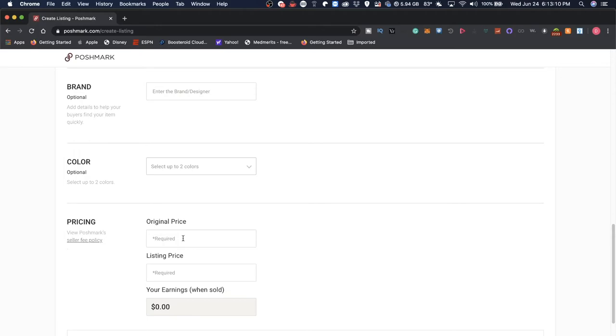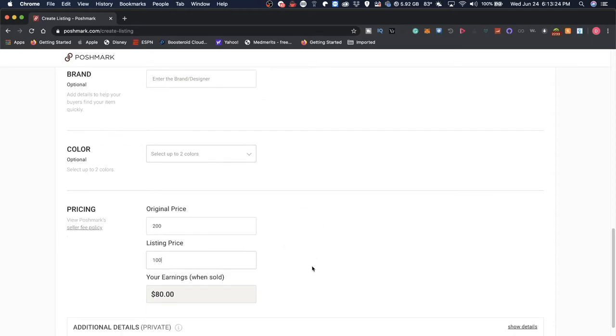So out here is where you would actually price an item. Let's say an original price of this item was $200, we're selling it for $100. And of course 20% of that would be $80 when your item is sold. And I have mixed feelings about that.